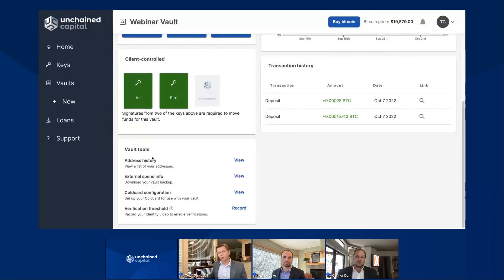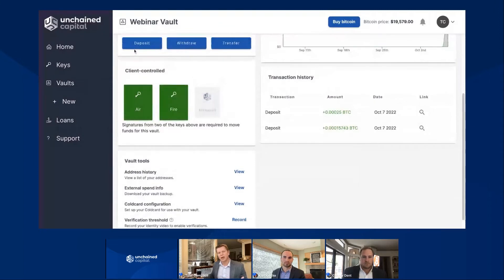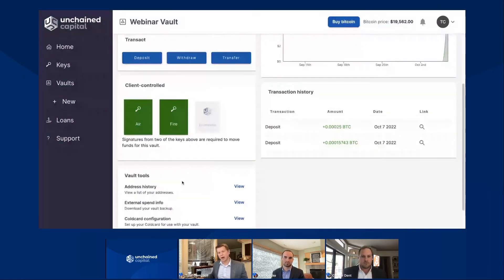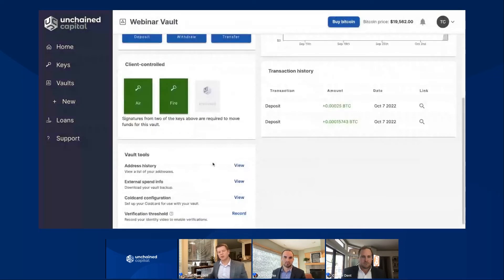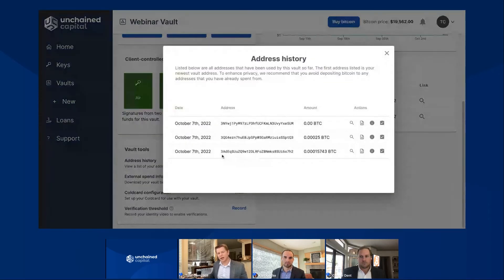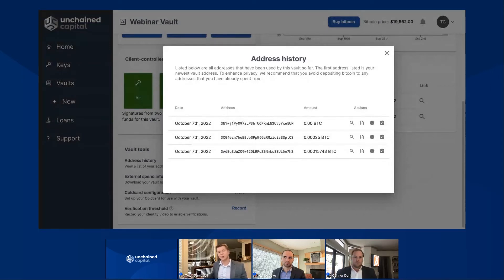On this vault tools menu, the first option says address history. I have a couple deposits here that I made this morning in preparation for showing you this feature. This ties back to when we were looking at deposit — we say that you get a new deposit address for each deposit you make into the platform. So if I look at this address history, I'm going to see three addresses: one for the first deposit, another for the second deposit, and then the current deposit address. If I go ahead and select view, it's exactly what I see — the address used earlier this morning, the address used shortly after that, and this 3NY of the current address on my vault.